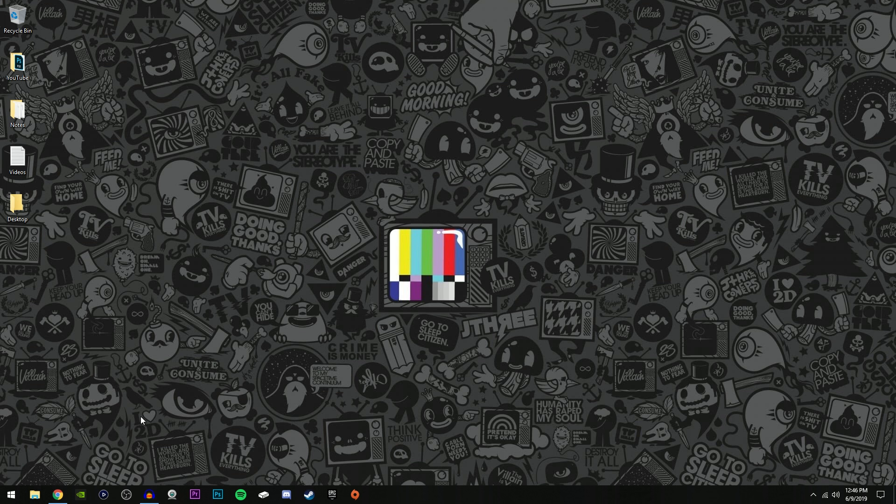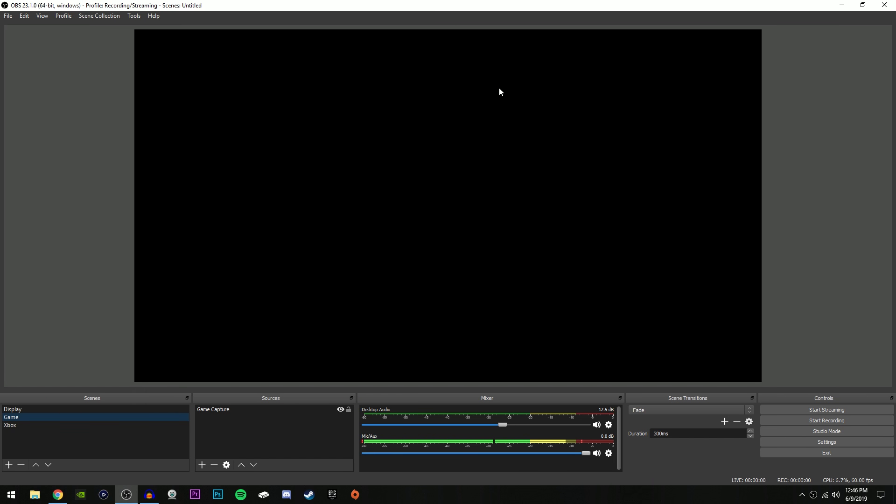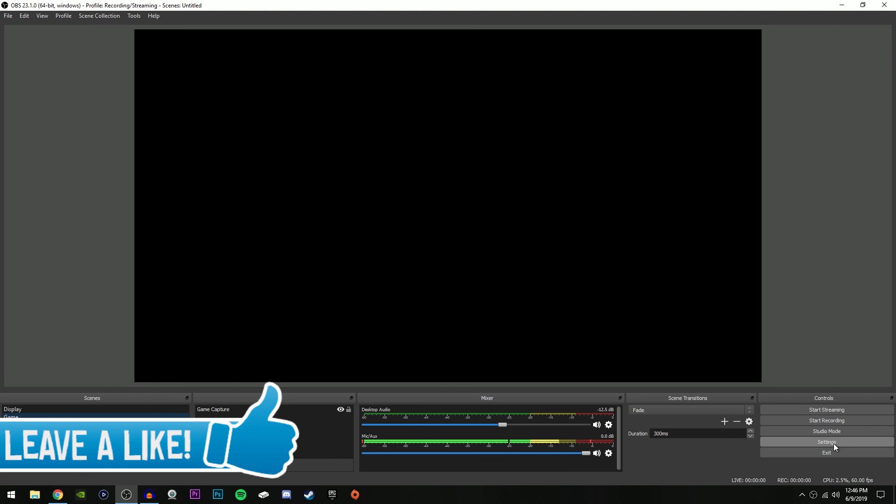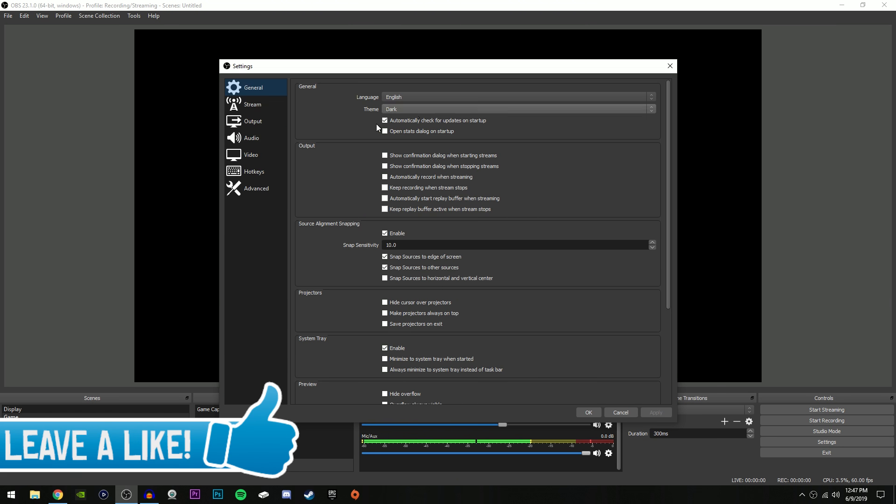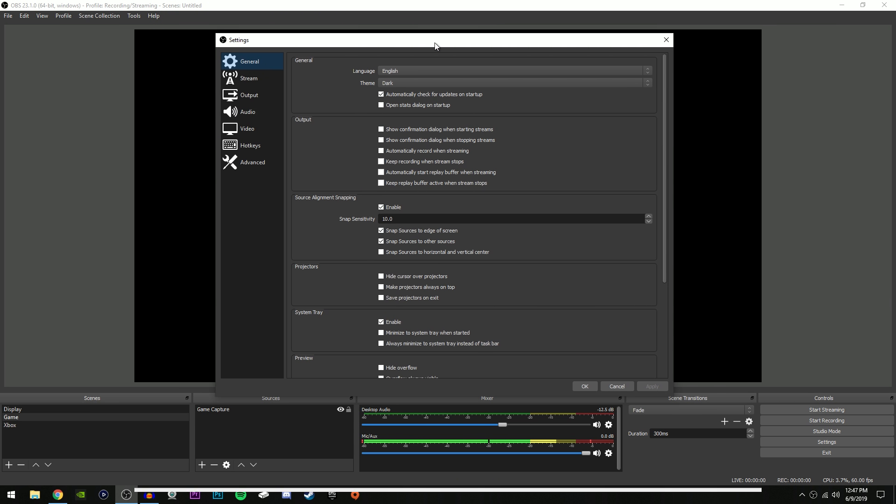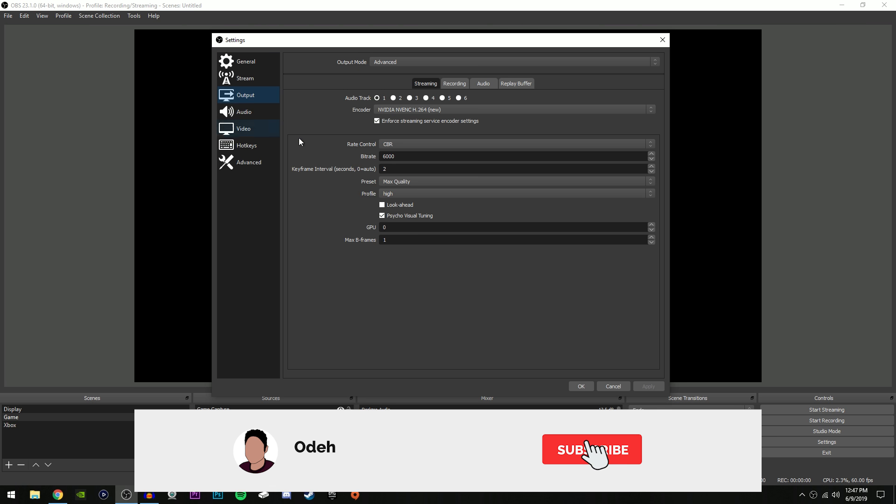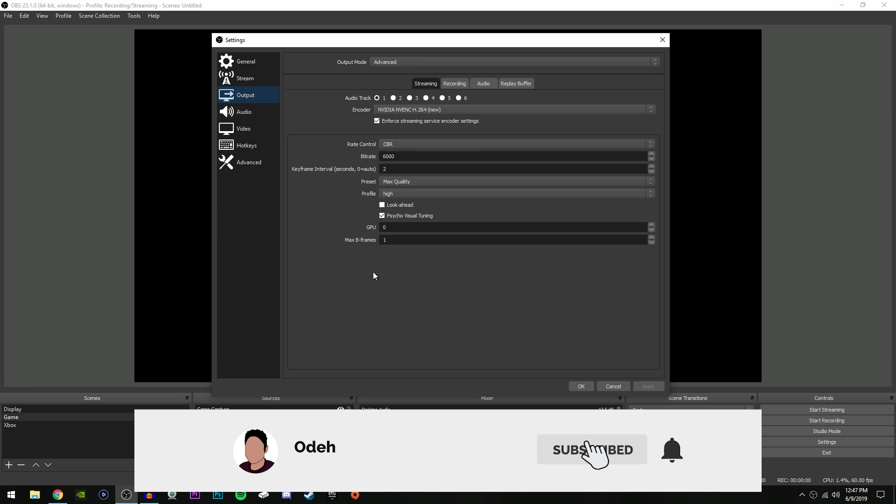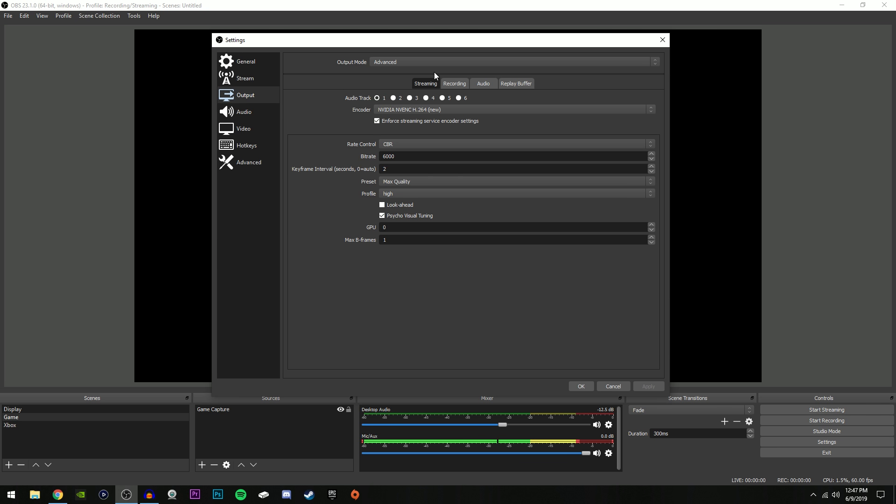So of course the first thing you're going to do is open up OBS Studio. Once you've opened up OBS Studio, all you're going to do is go down here to the bottom right and click Settings, and this is where we're going to be changing everything. Now once you have your settings box open, go over here to the left and click Output. This is where your settings are really going to matter the most. Make sure first of all that output mode is selected to Advanced and that you are also clicked onto the Streaming tab.